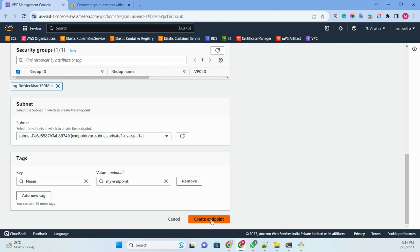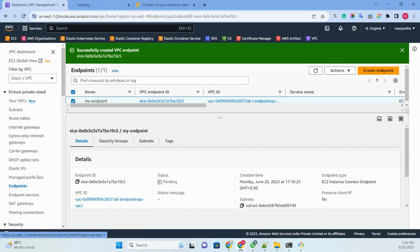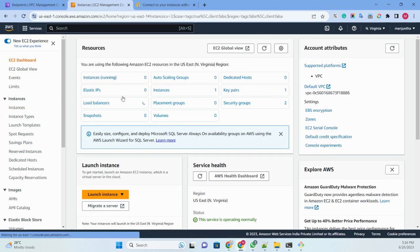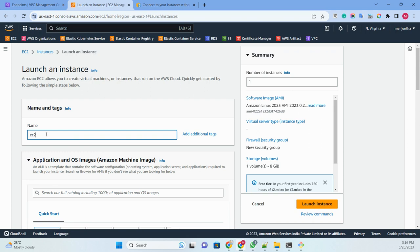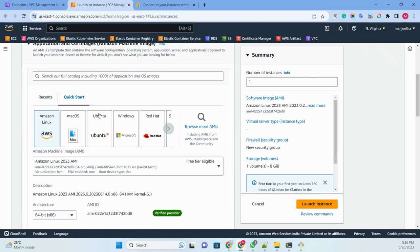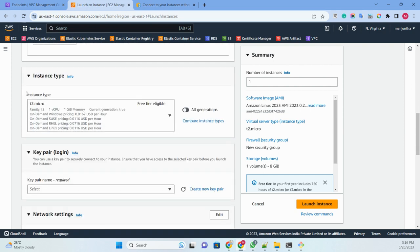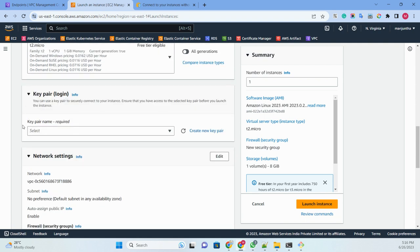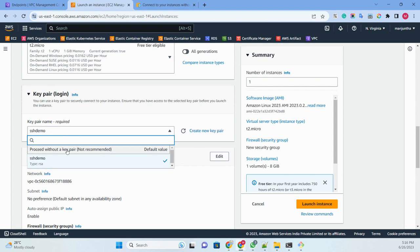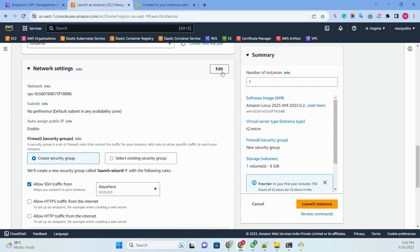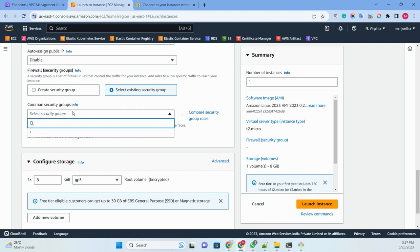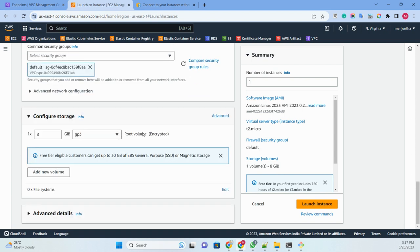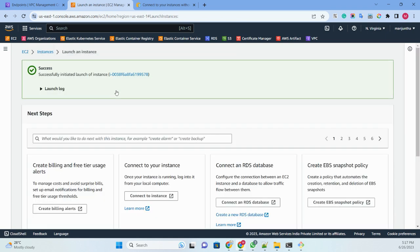The same subnet we need to use when launching the EC2 machine. I'll create the endpoint and then go to EC2. I'll launch an EC2 instance named 'EC2-demo', select Amazon Linux, keep the default instance type, and optionally select a key pair. In the networking section, I'll select my VPC, choose subnet 1A, and I will not assign any public IP.